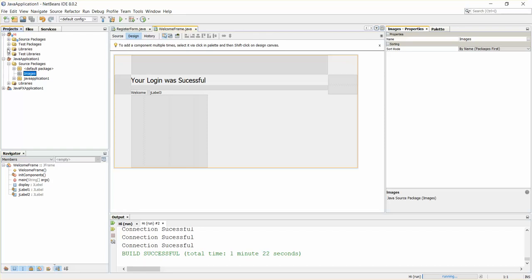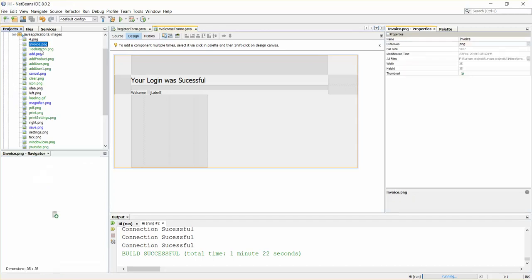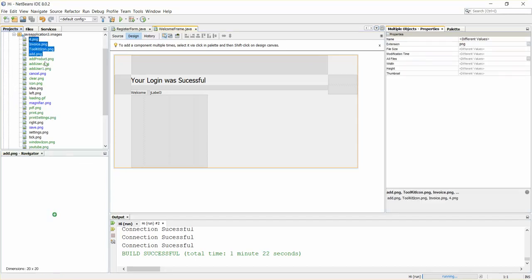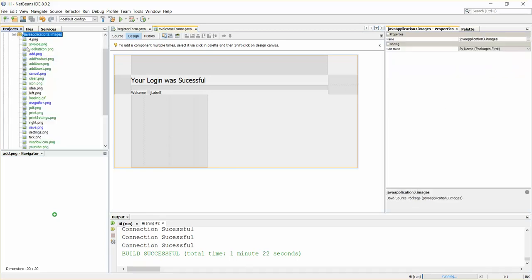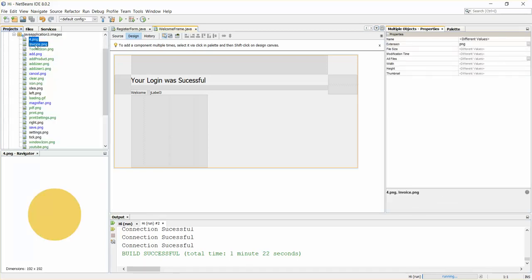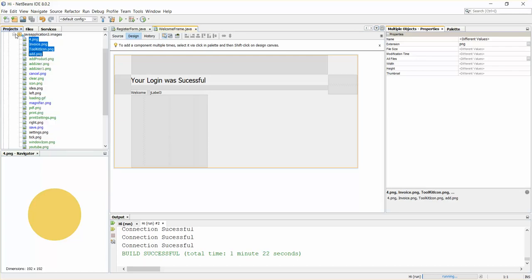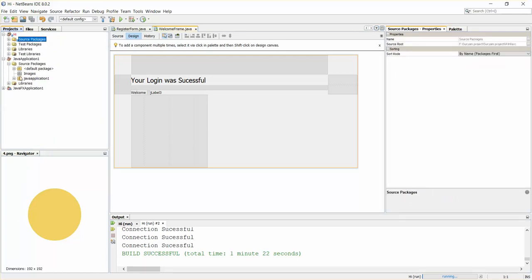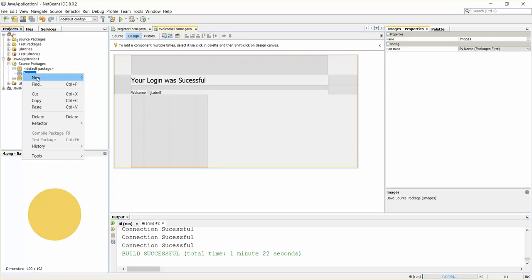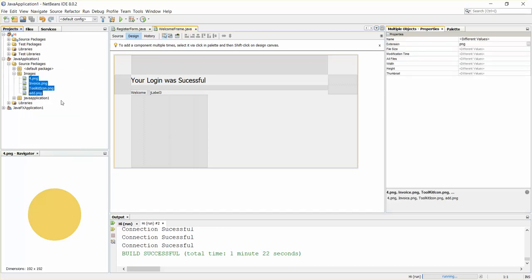I'll just take four images here. One, two, three, four. Copy and just paste it in your project. That's it. Now what I'm going to do is add this icon to my JFrame.